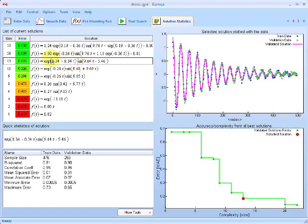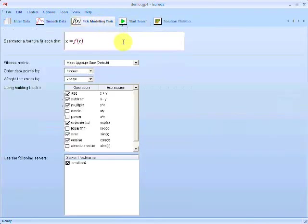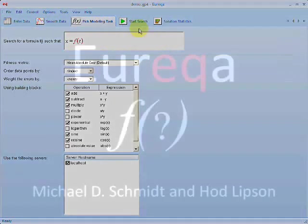Already we've gleaned some information we didn't know before about this data set — we now know it's decaying exponentially and oscillating with this angular frequency. The algorithm was able to pick out this formula from scratch. It didn't know it was a pendulum ahead of time, but it was able to pick out just from the data the physics that describe the oscillation of this pendulum — the dynamics of this pendulum.